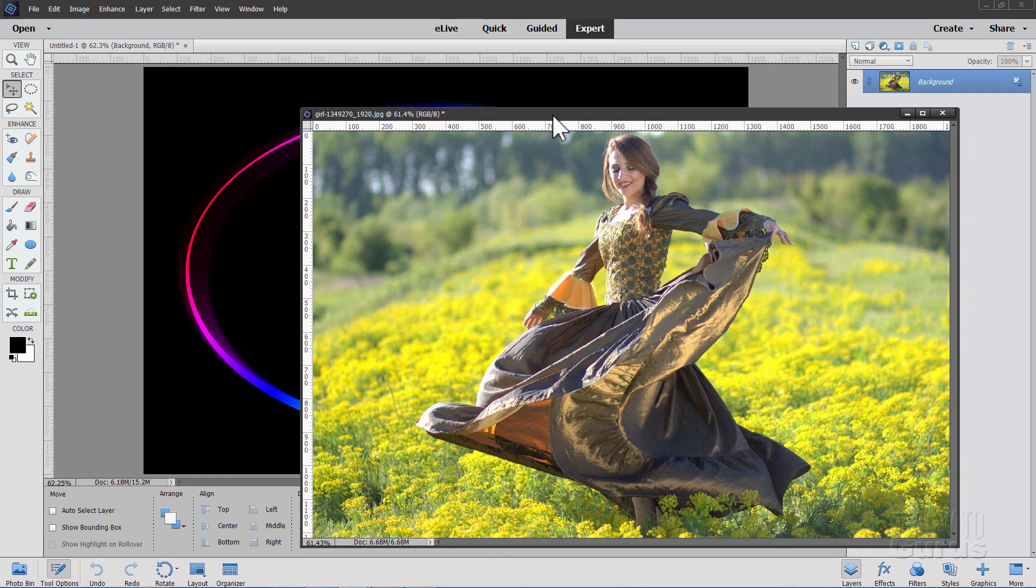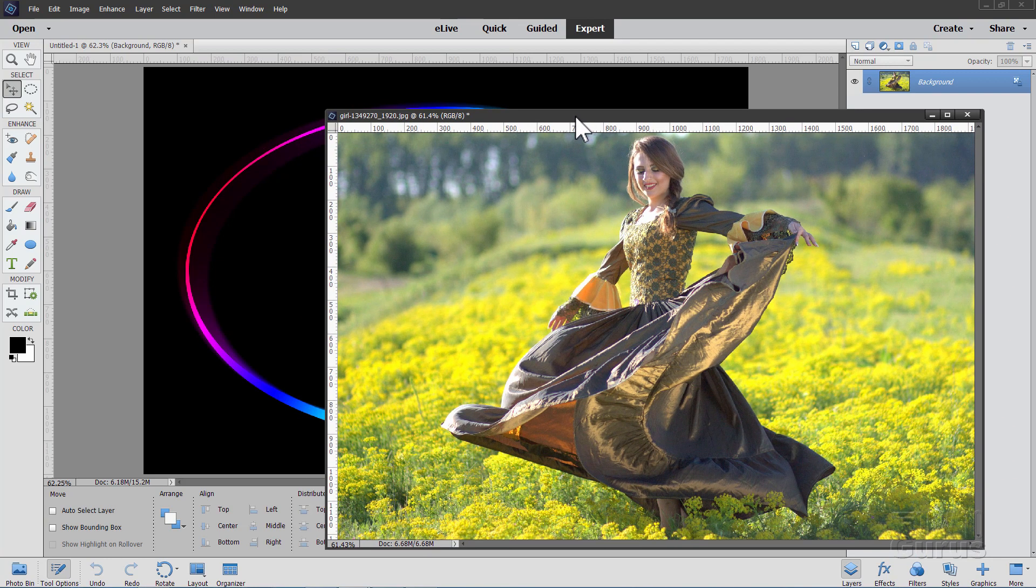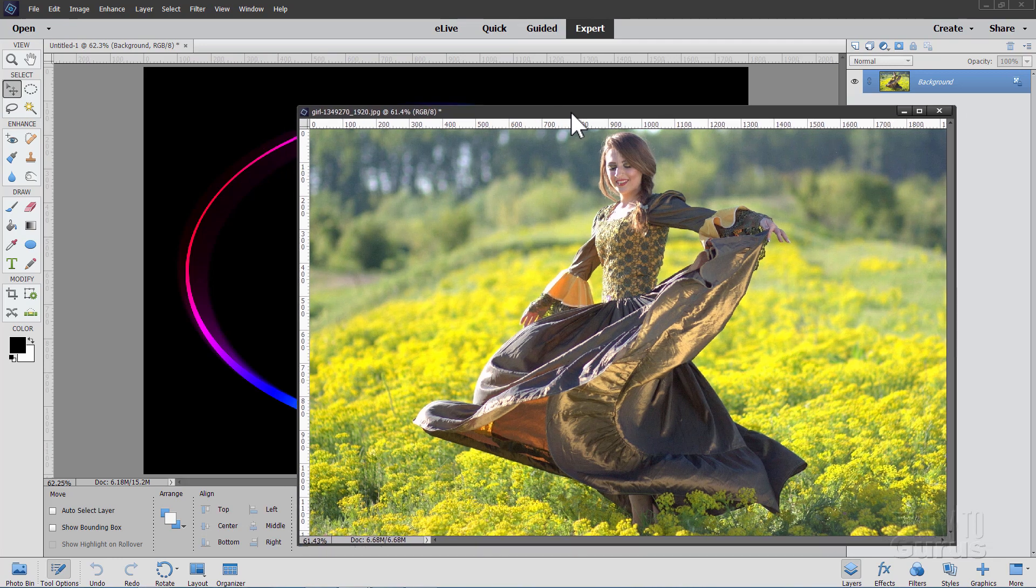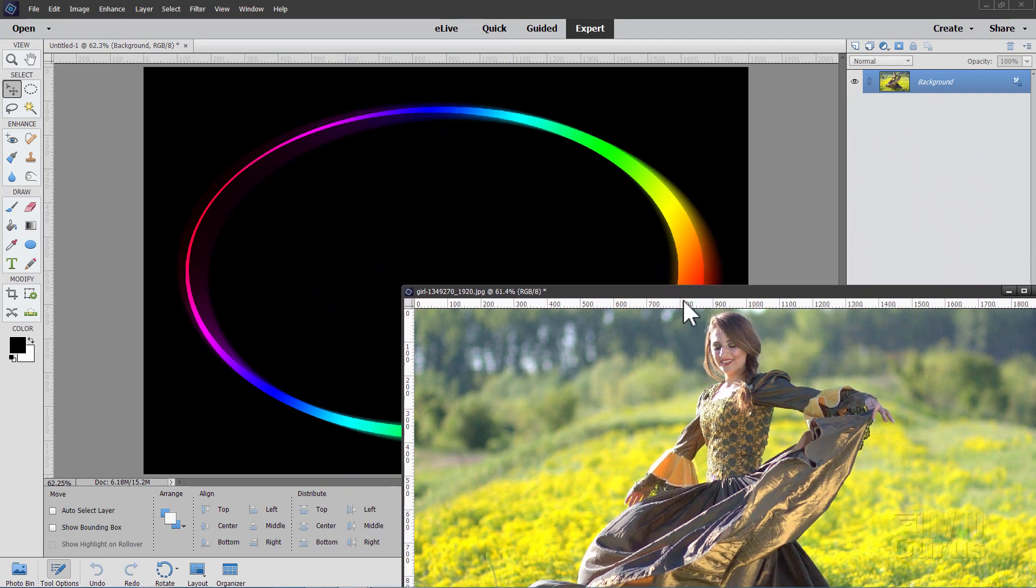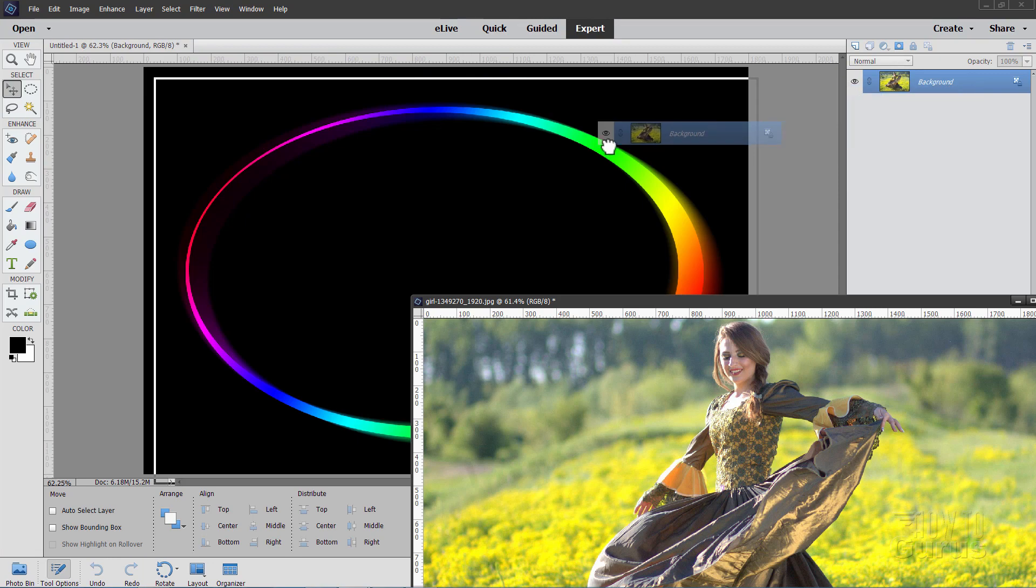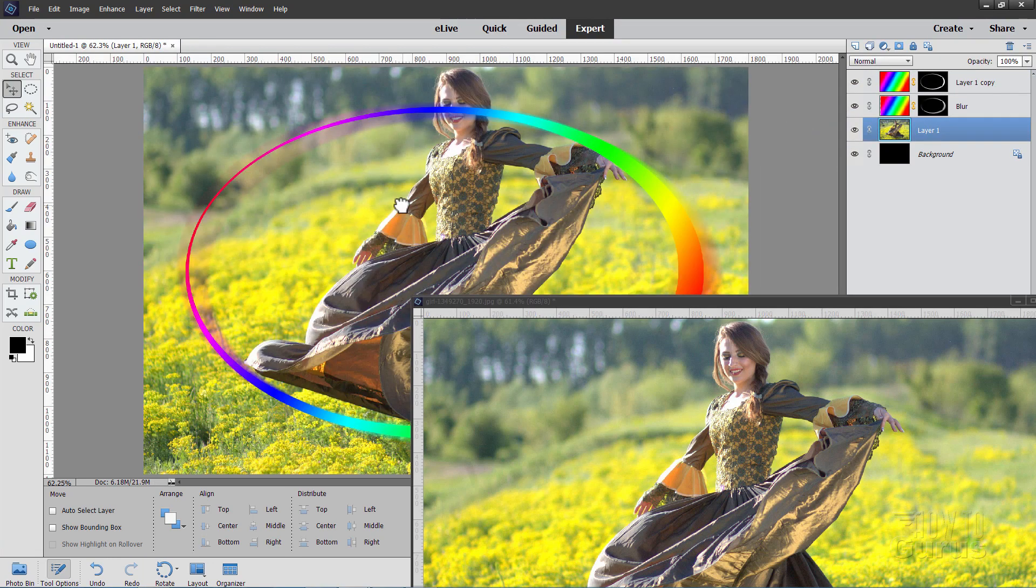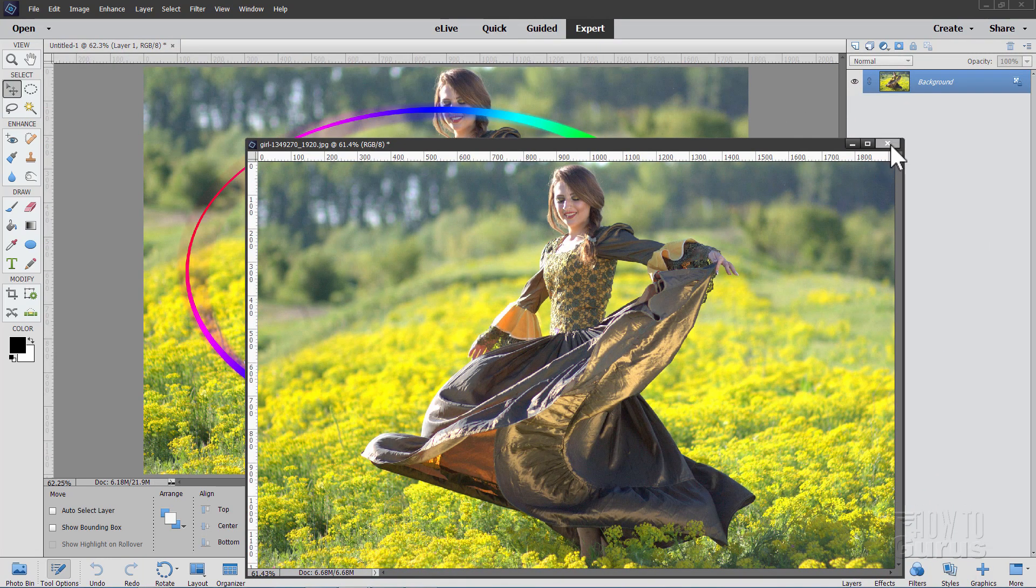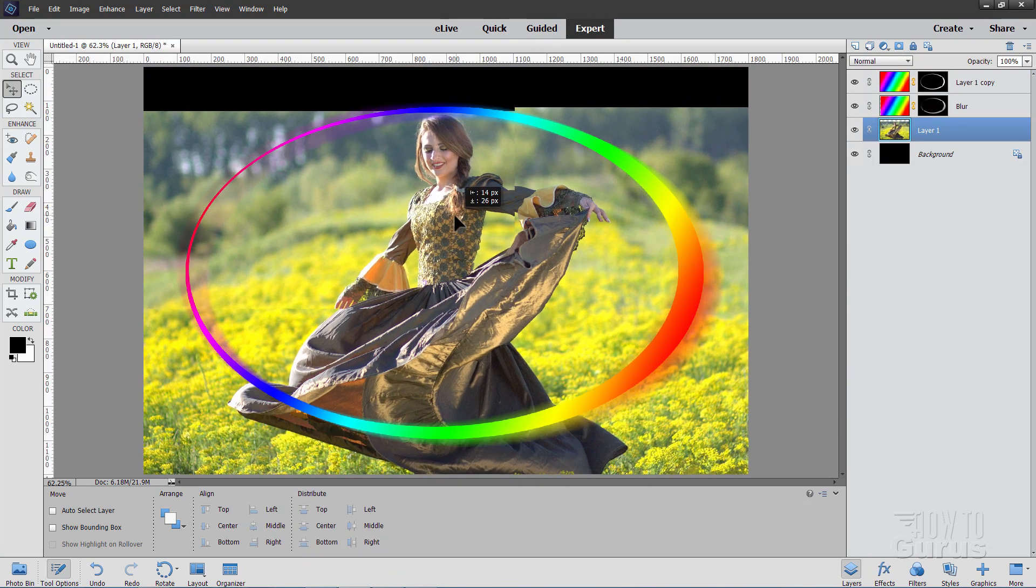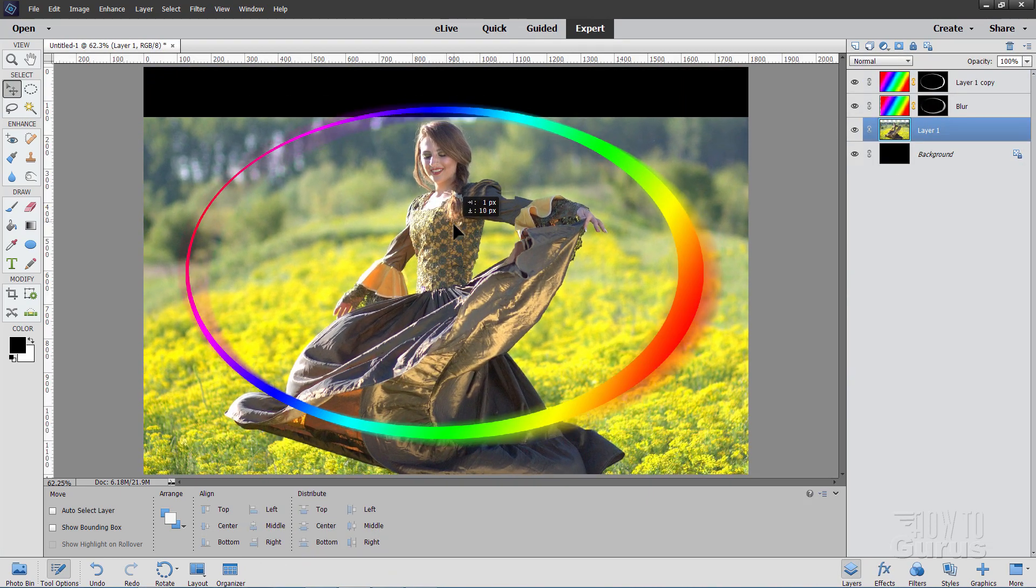I know I say that every single video practically, but it's not checked by default. So for anybody who hasn't seen my videos before, it's important to know how to do this one little trick. Floating Window. I can now grab this background layer here and drag it to my other file. And it's that easy to copy that image over. That's why I like that floating window.